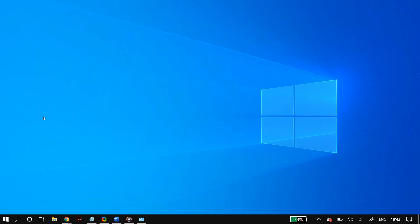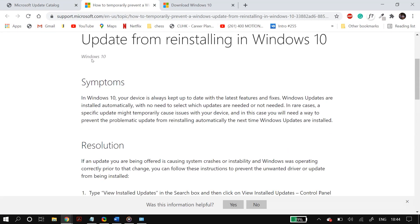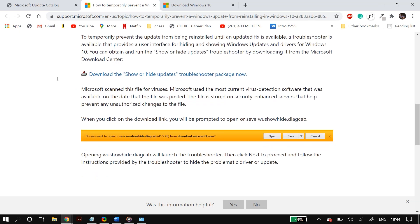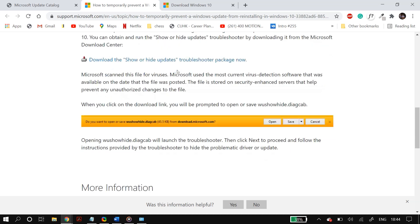If none of the solutions worked, you can try skipping the maintenance schedule by using the Show or Hide Updates troubleshooter. Go to the Windows Support website — linked in the description — download the Show or Hide Updates troubleshooter package, and double-click 'wsuhowhide.diagcab'. Click Next, then select 'Hide updates', choose the update causing the problem (usually the first one), click Next, follow the procedure, and restart your PC.